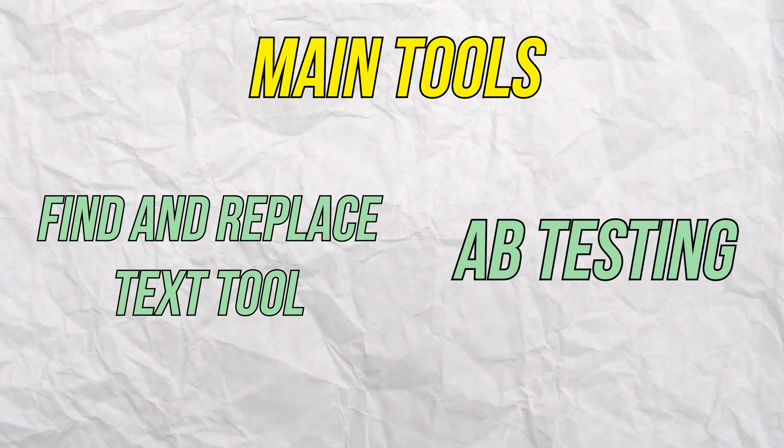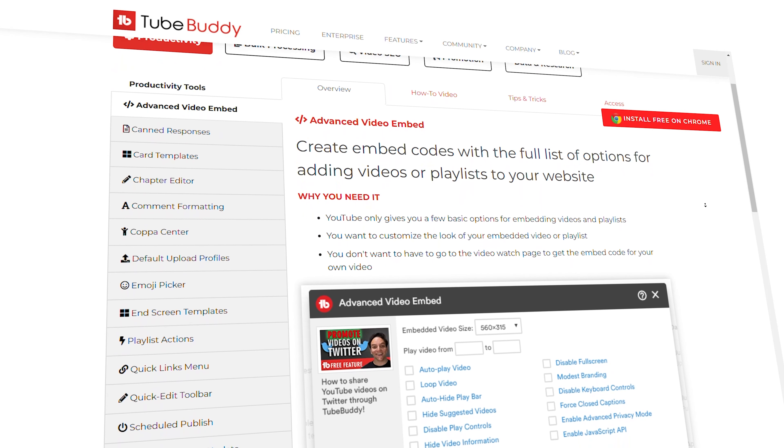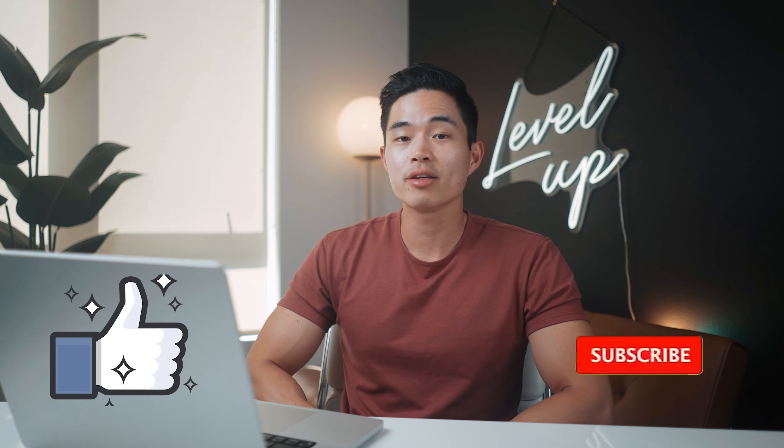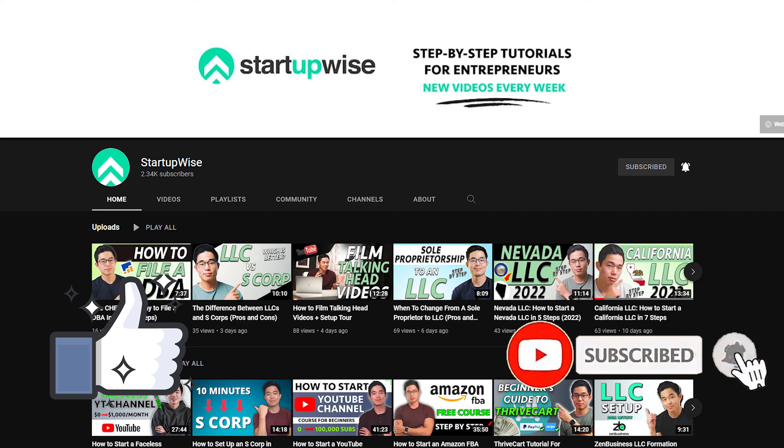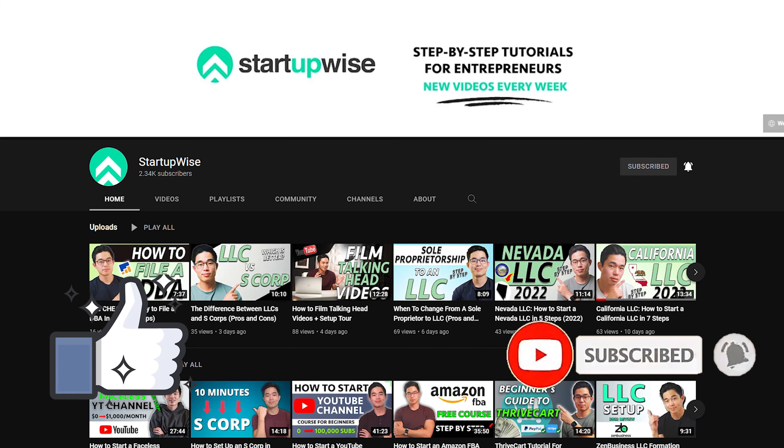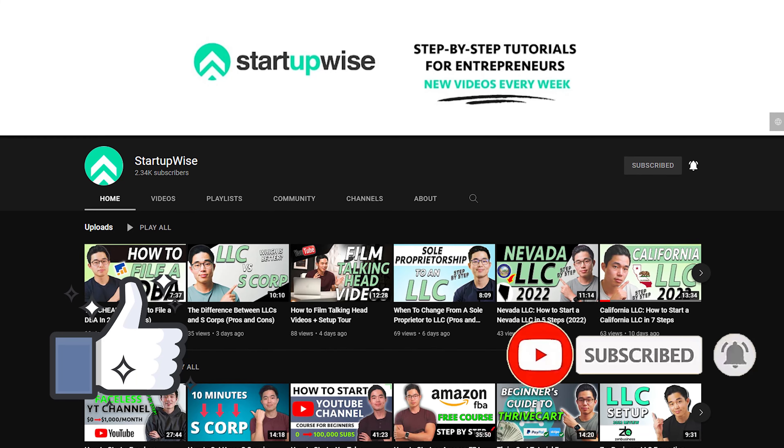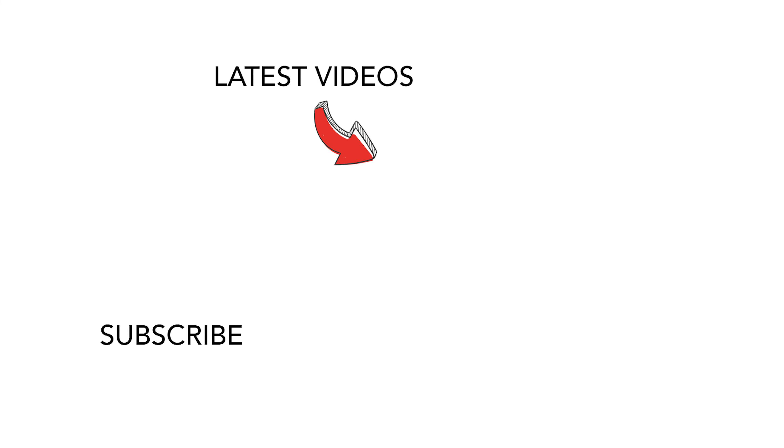So yeah, that's basically how I use TubeBuddy for my business. You can see that the main tools I use are the find and replace text tool as well as the AB testing tool. Even though those two tools are a small portion of what TubeBuddy can do for your channel, I think that even if you just use those two tools, it's completely worth it. And just know that TubeBuddy has a ton of other things and features that can help you grow your channel. So yeah, I hope you found this video helpful. If you did, make sure to hit that like button and also subscribe for more videos just like this. This whole channel is dedicated to giving you free guides and tutorials to help you build your business. Thank you so much for your time, and I'll see you in the next video.